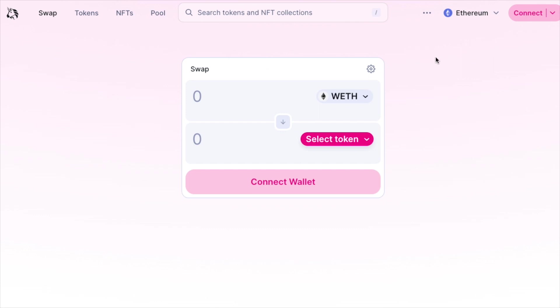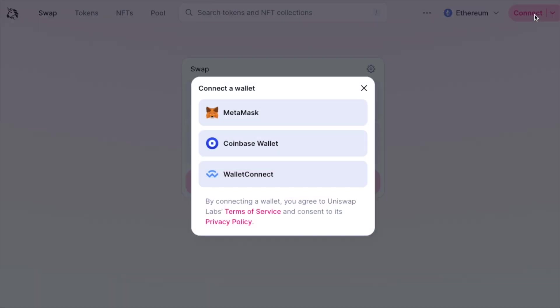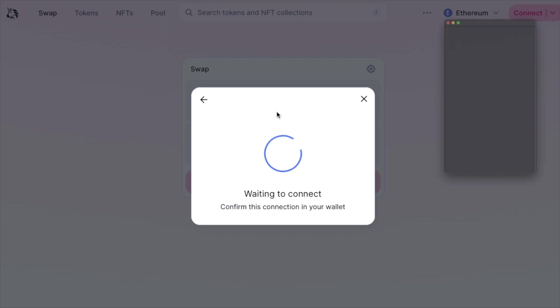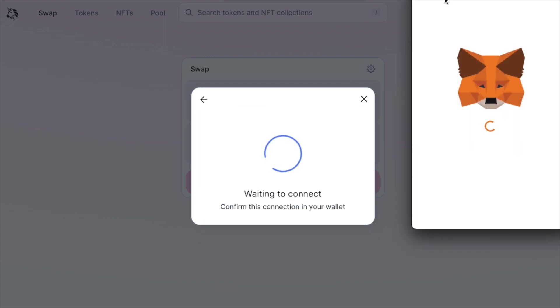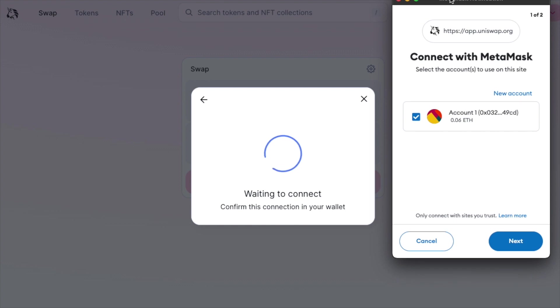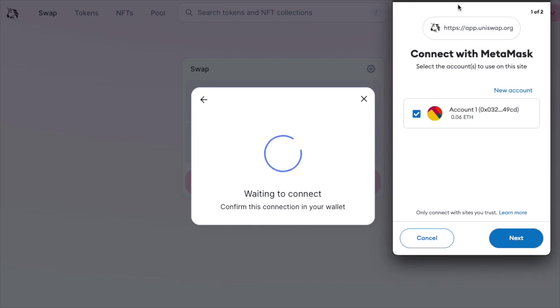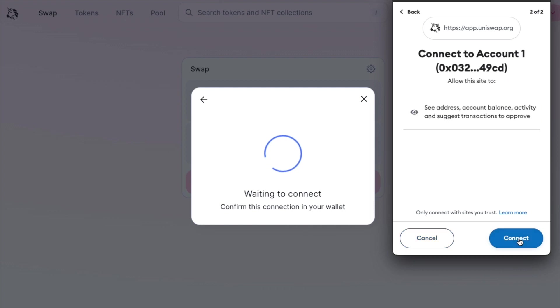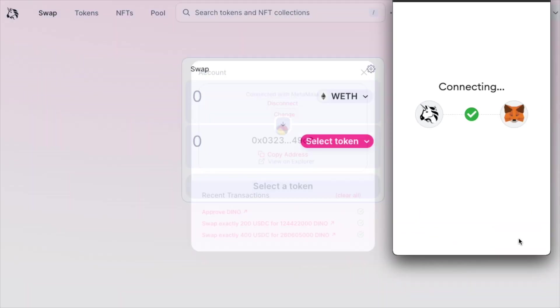To complete this, let's connect our Metamask wallet to start things off. Let's click connect and click on Metamask. A window should pop up asking you to allow this to happen. Let's click next and connect.